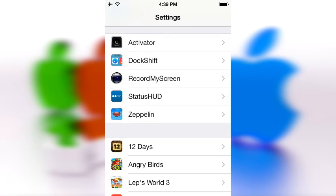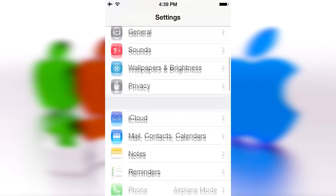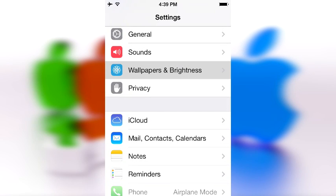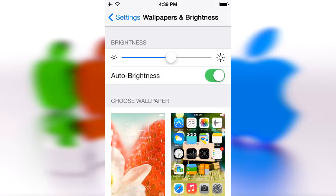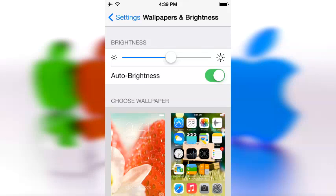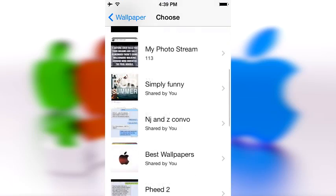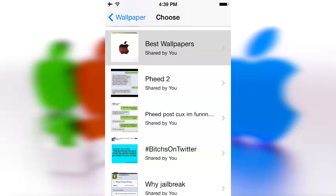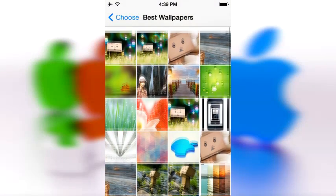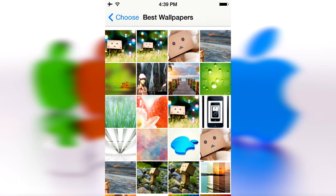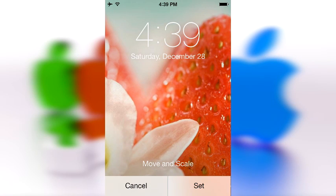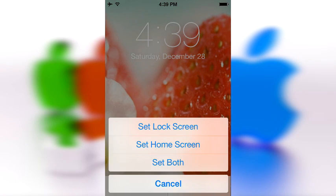So up we go to Wallpaper and Brightness, and since I like strawberries I'm going to pick something to do with strawberries. I have a whole folder called 'best wallpapers' — don't judge. Sorry for the lag. I'm going to set this as my home screen and see if that makes this tweak look a little bit cooler.